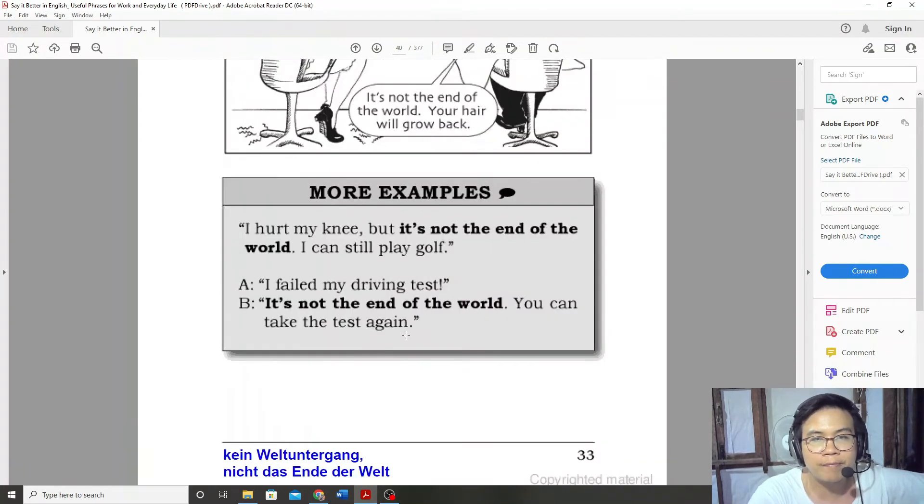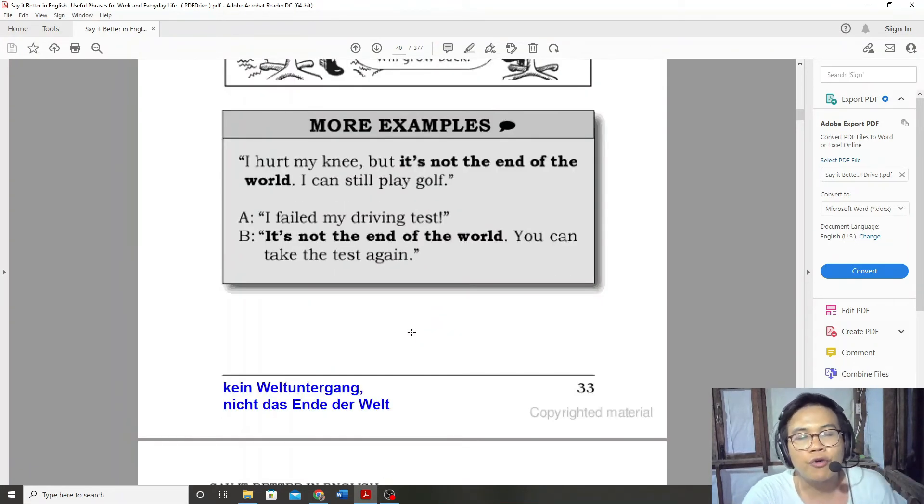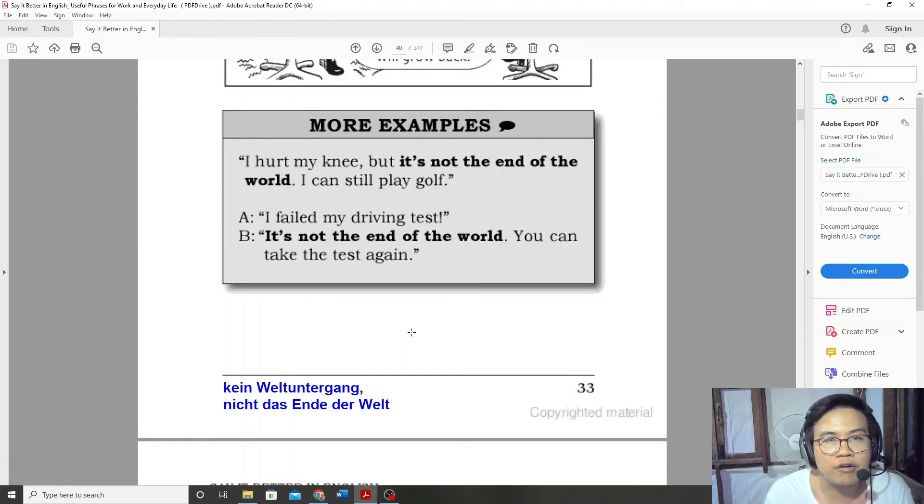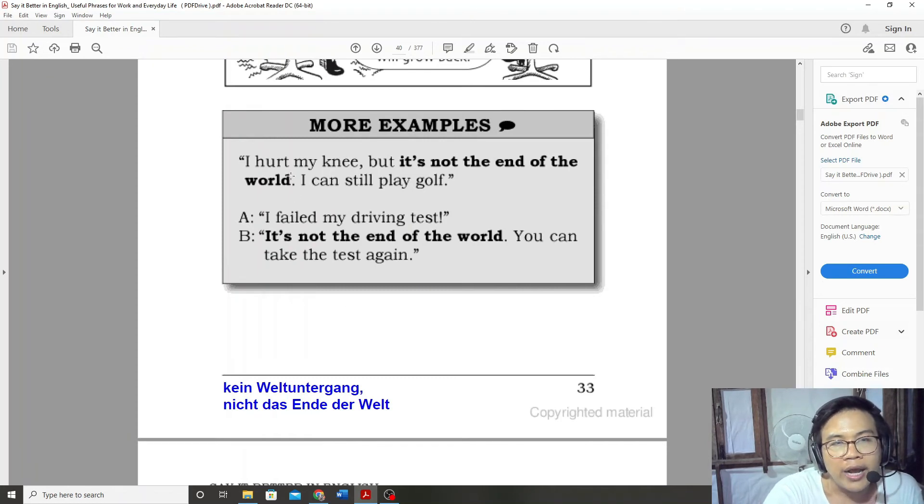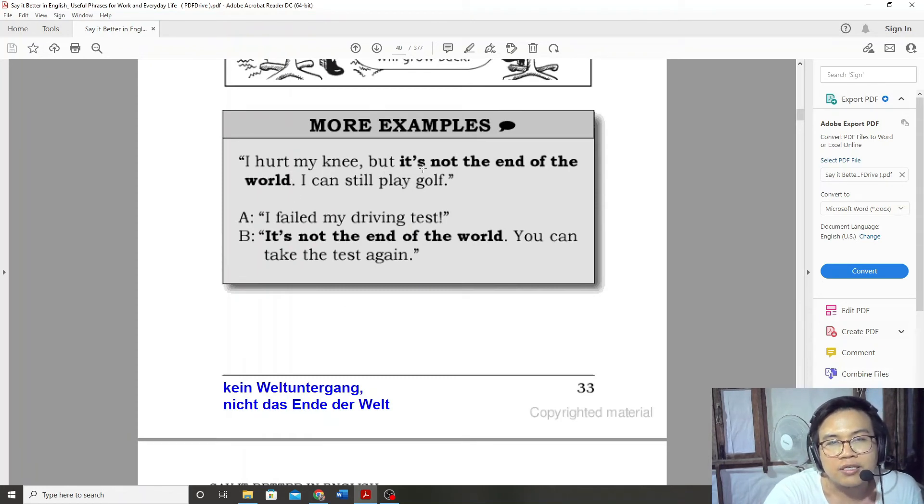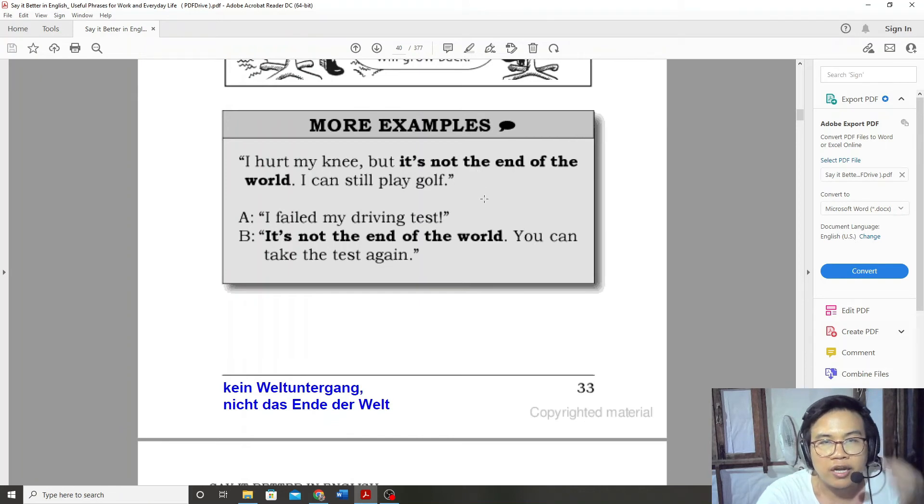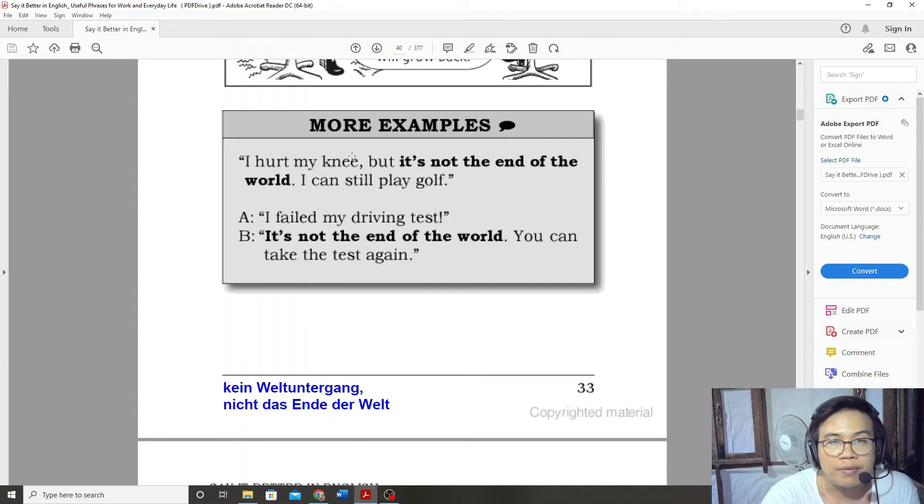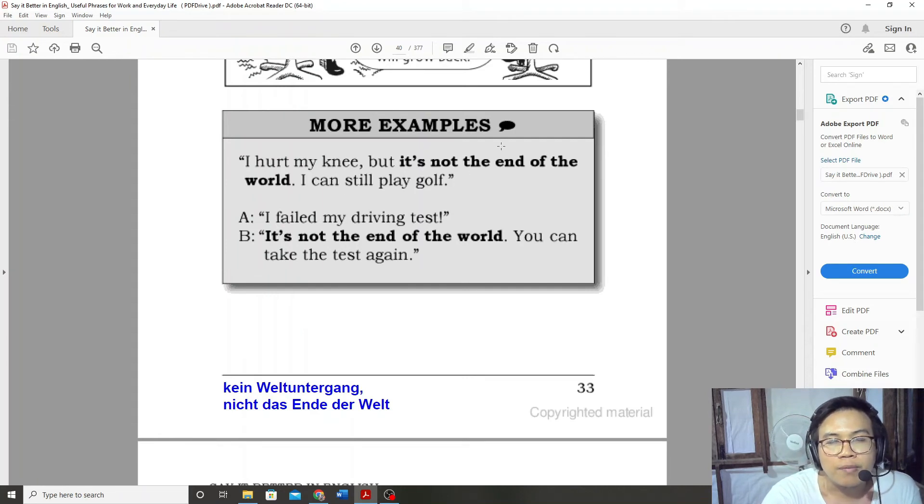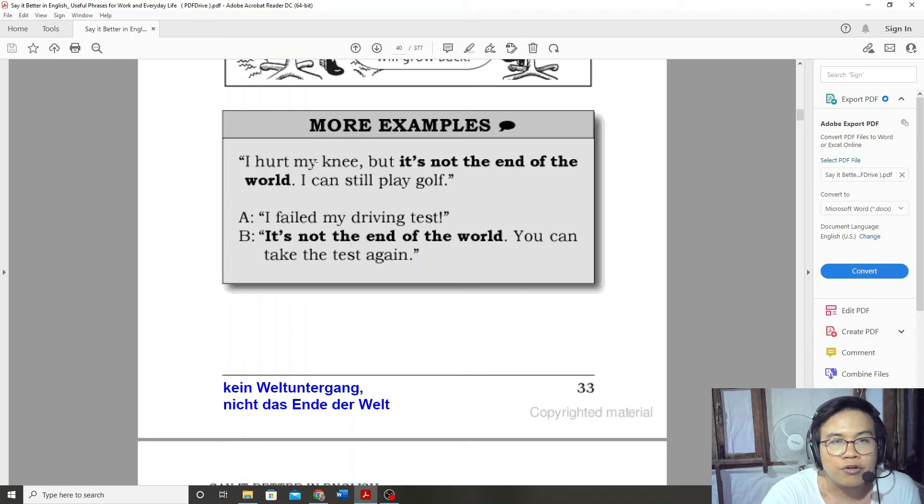Another example. I hurt my knee, but it's not the end of the world. I can still play golf.